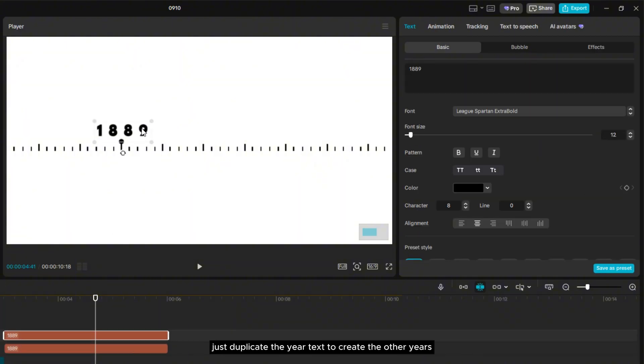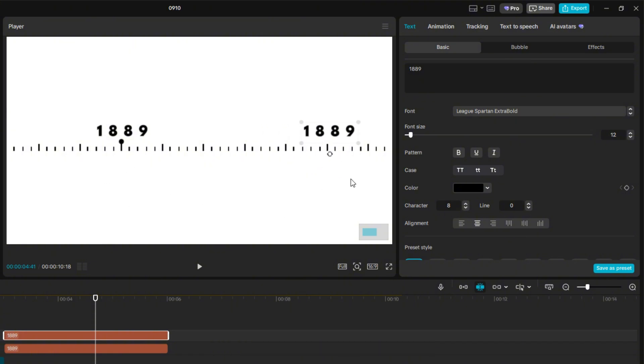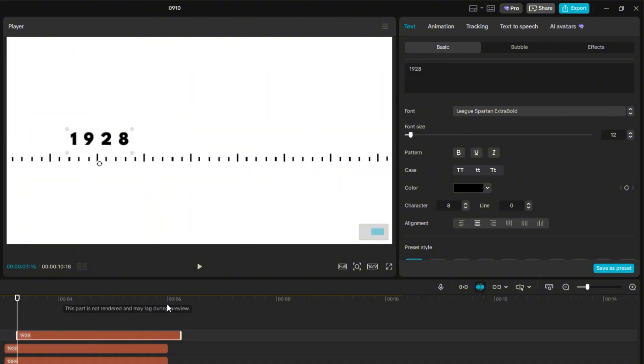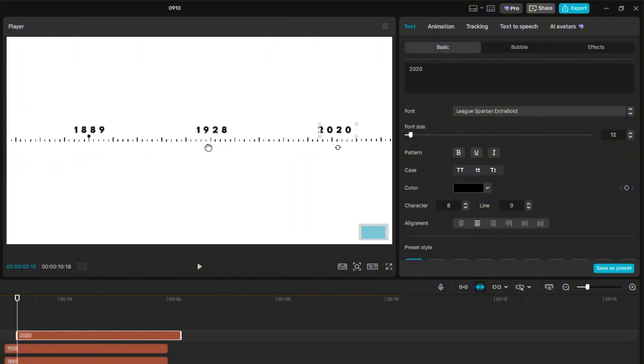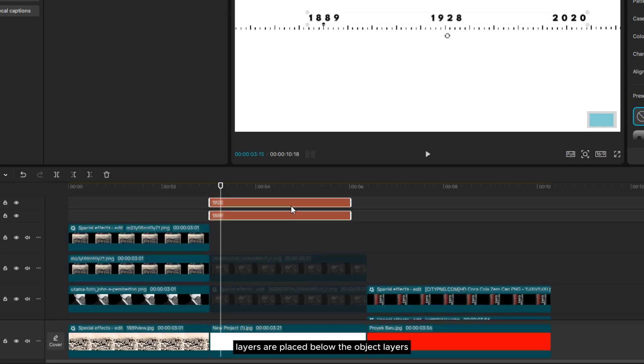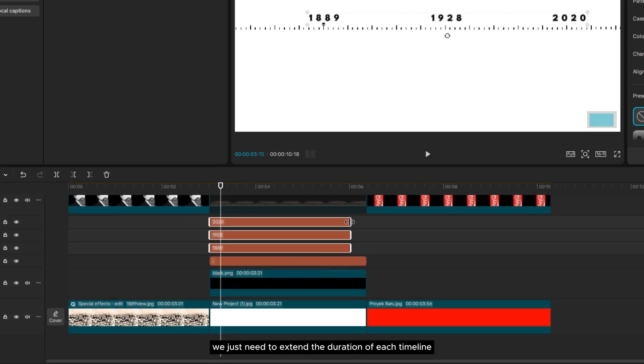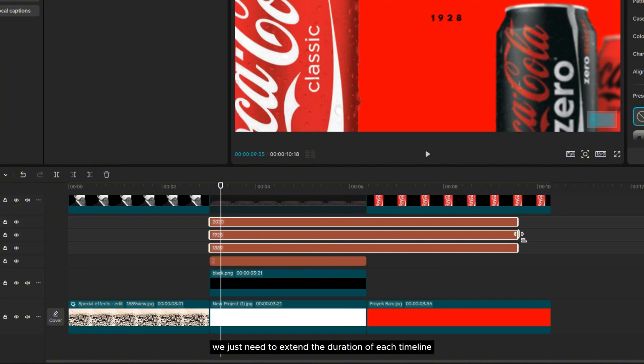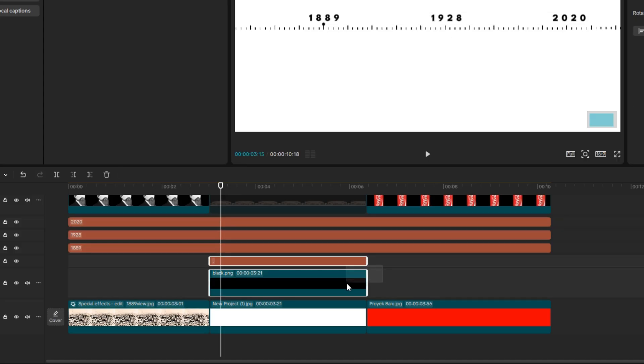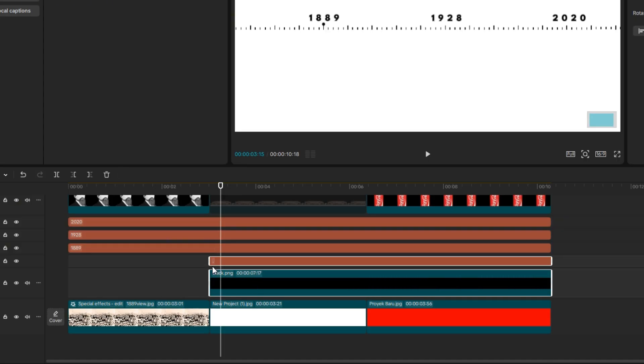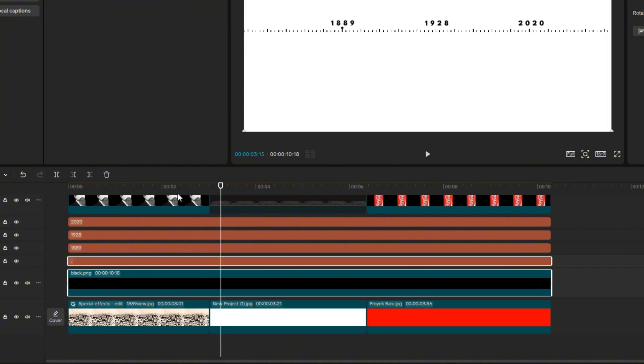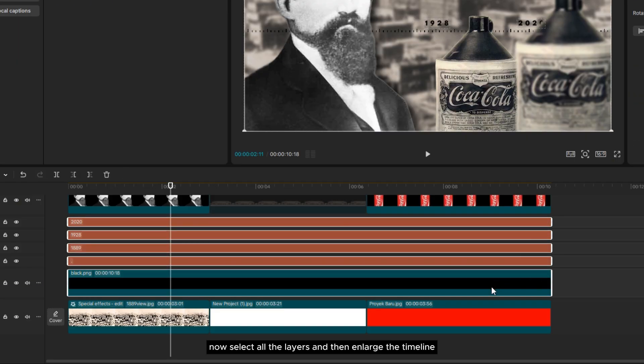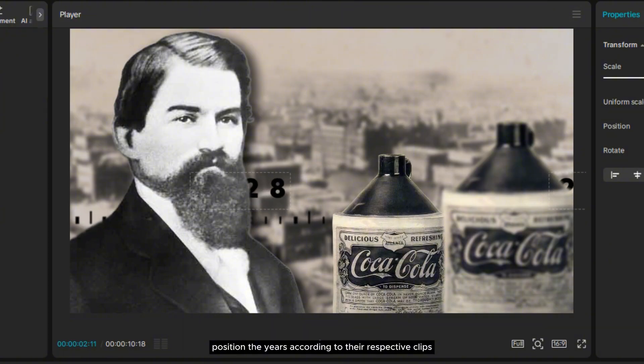Now, just duplicate the year text to create the other years. Position them evenly spaced and make sure they're aligned above the long line. After that, make sure all the timeline layers are placed below the object layers in the layout. Now, we just need to extend the duration of each timeline layer across all clips. Now, select all the layers and then enlarge the timeline. Also, position the years according to their respective clips.